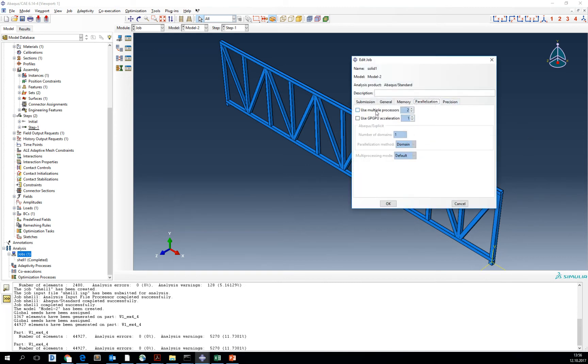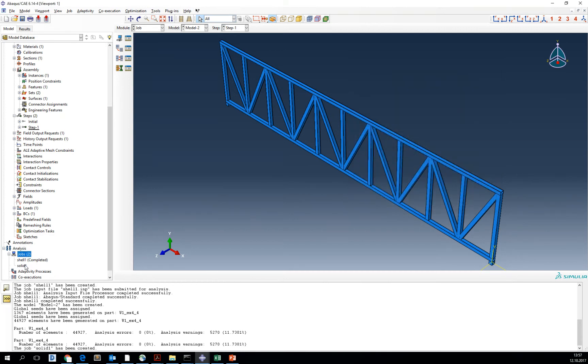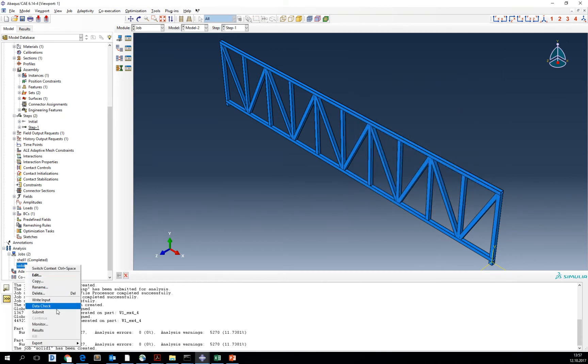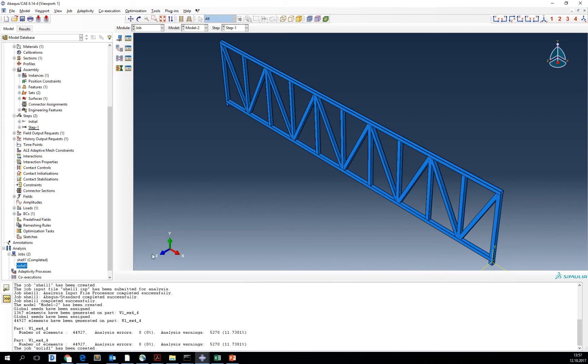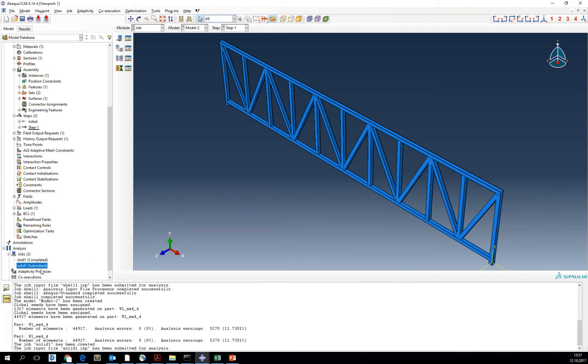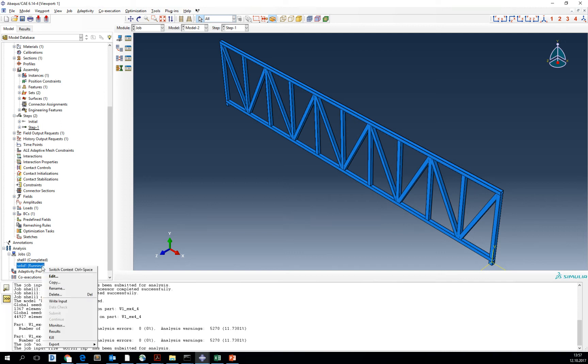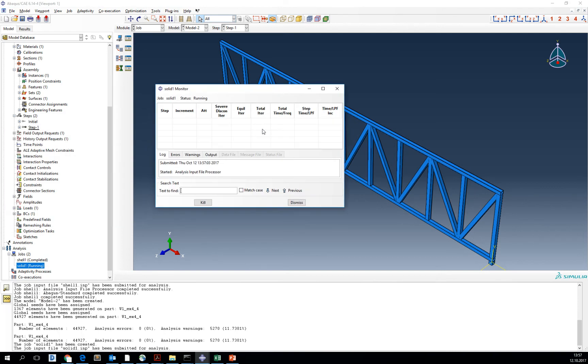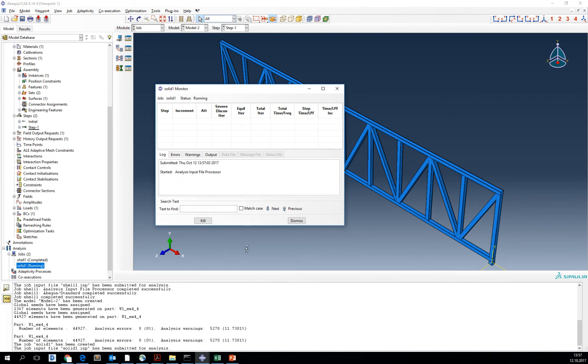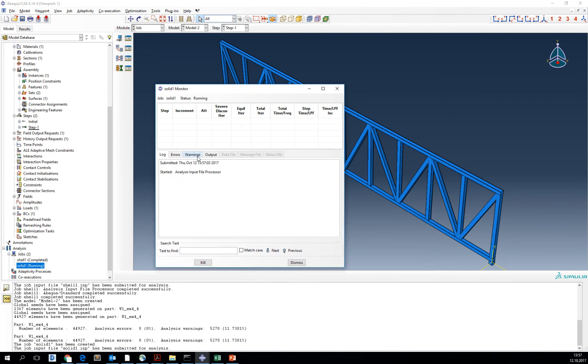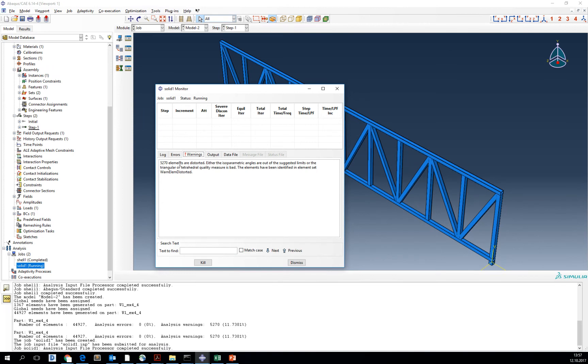You can make our job run faster by using four processors if you have four processors on your computer. Now I submit the job. The job is submitted and running. You can monitor the job progress here.